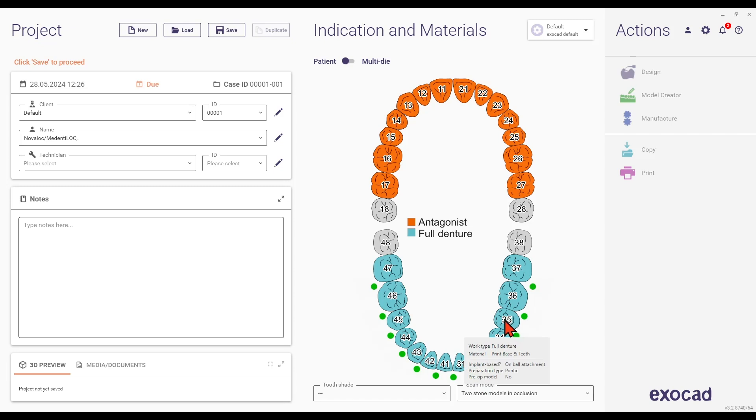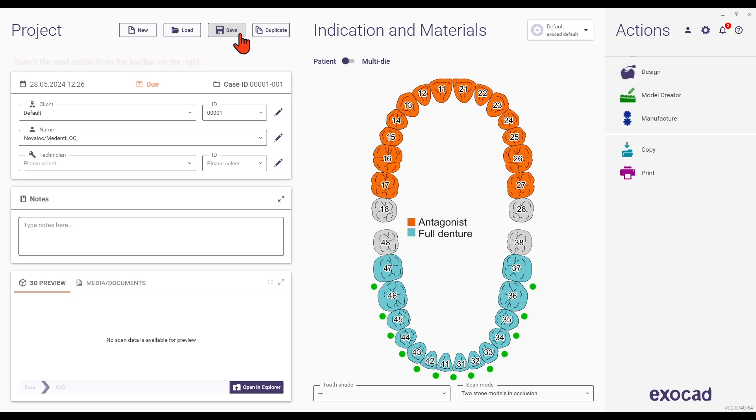After setting up all tooth positions, click save and then design to proceed with importing scan files.